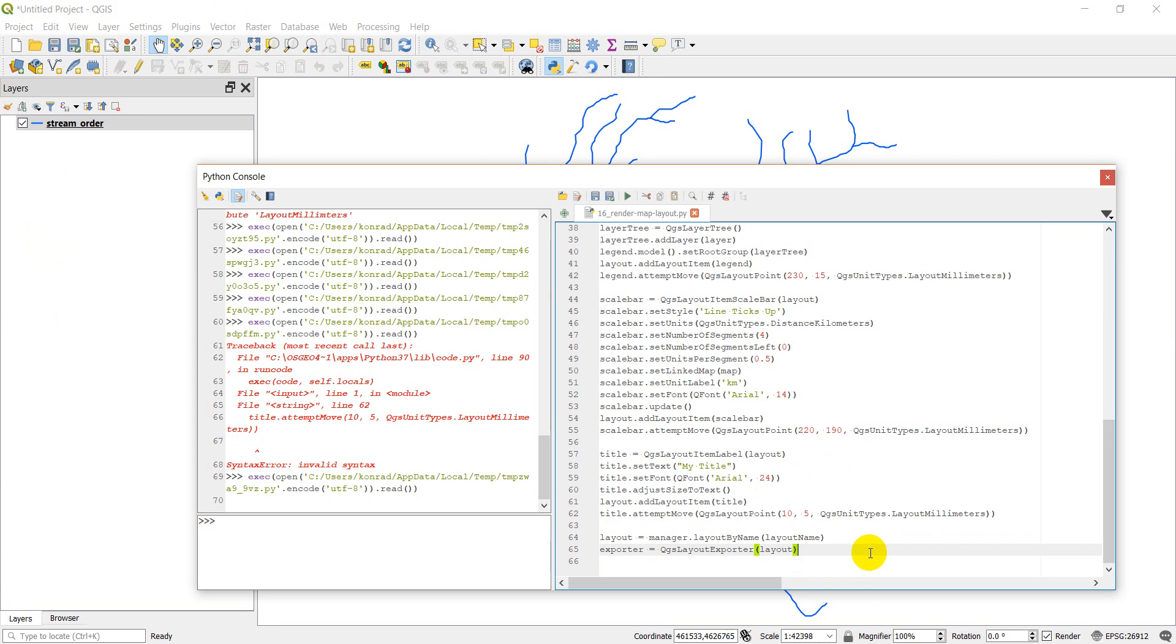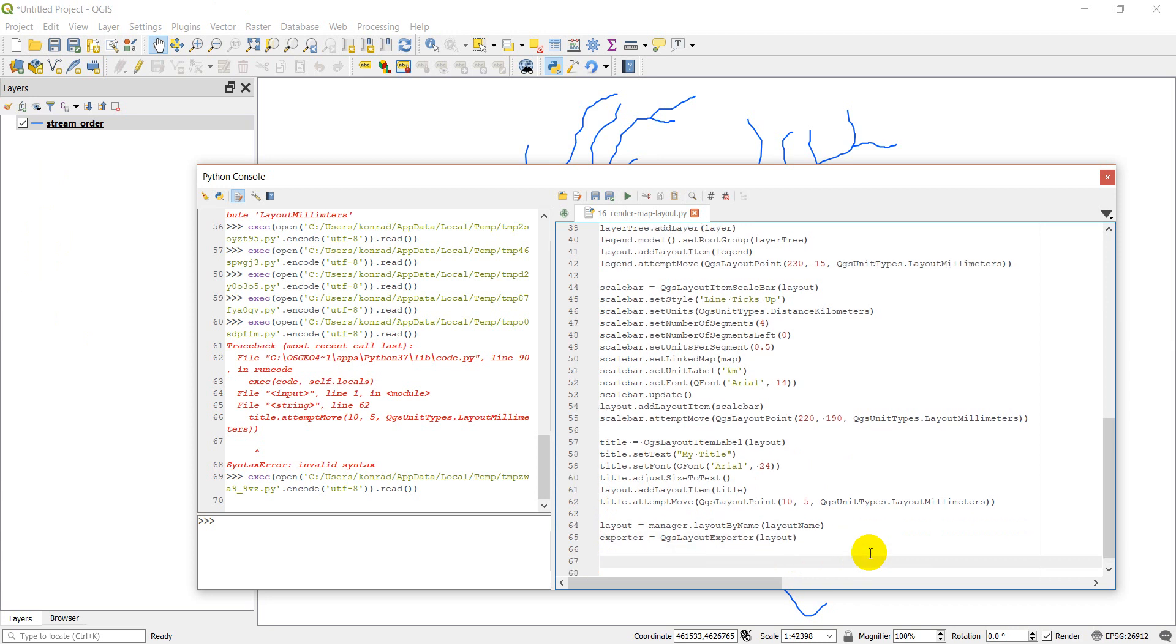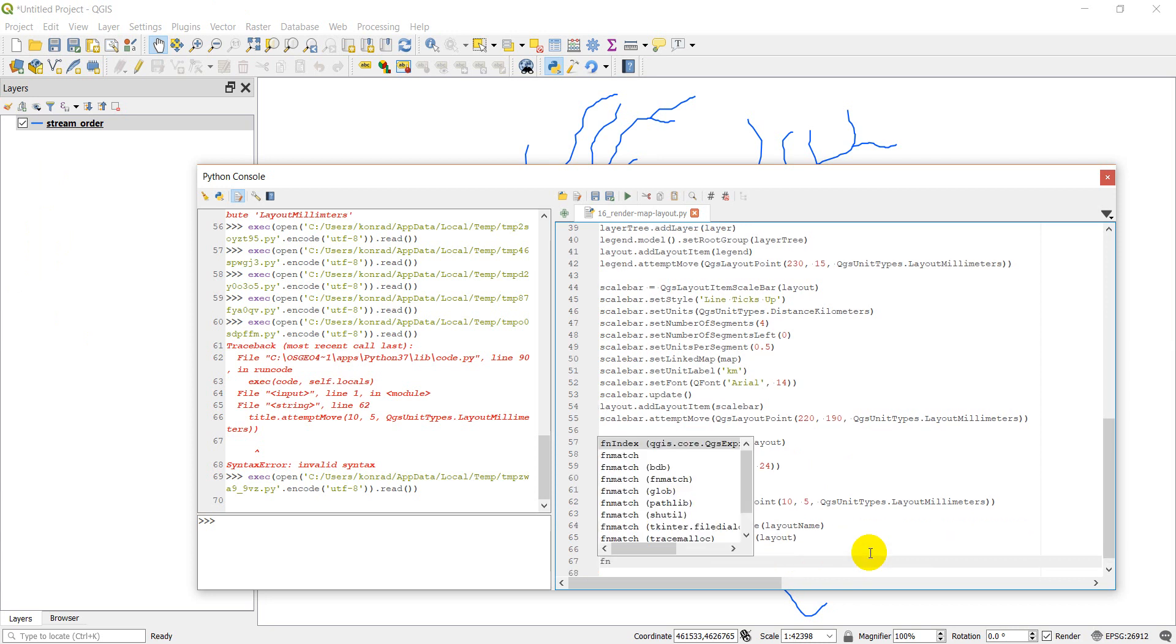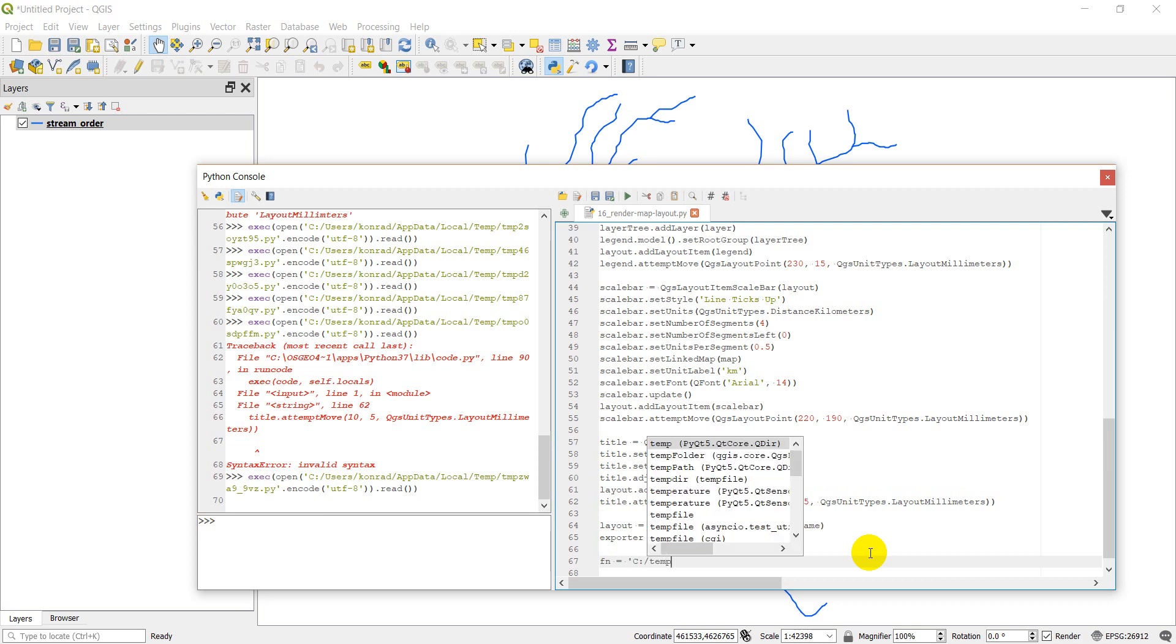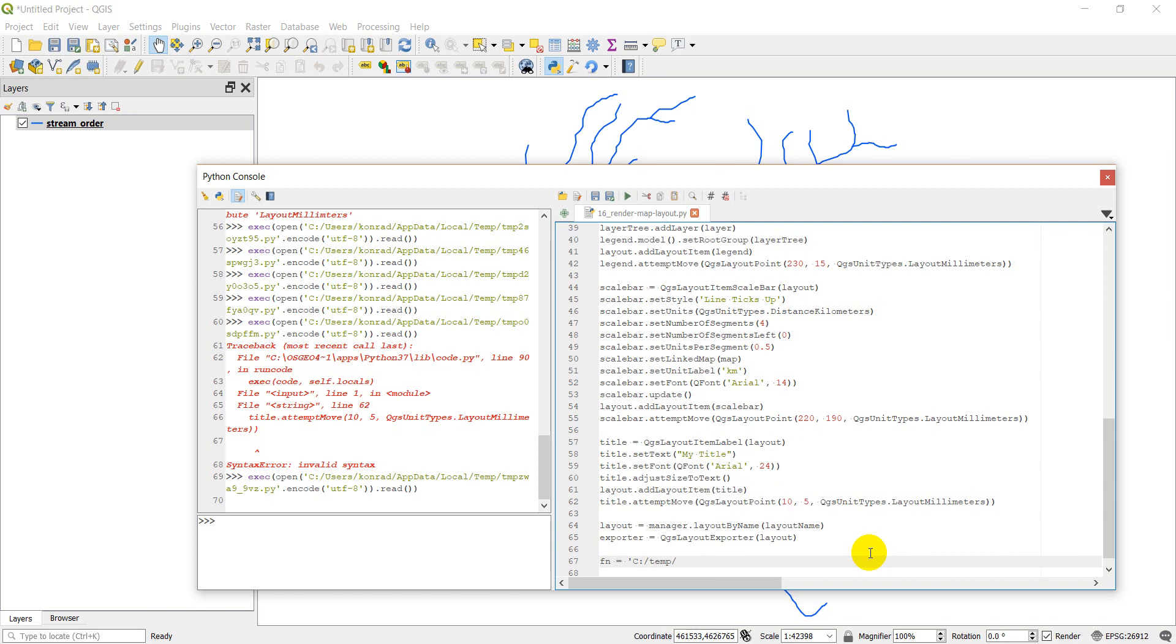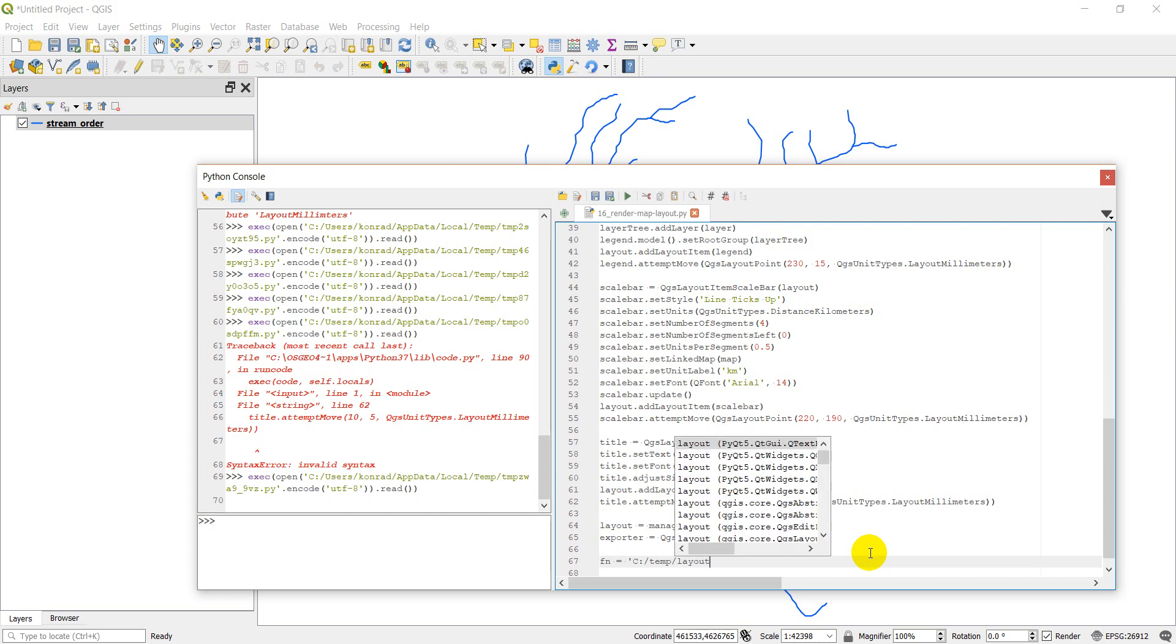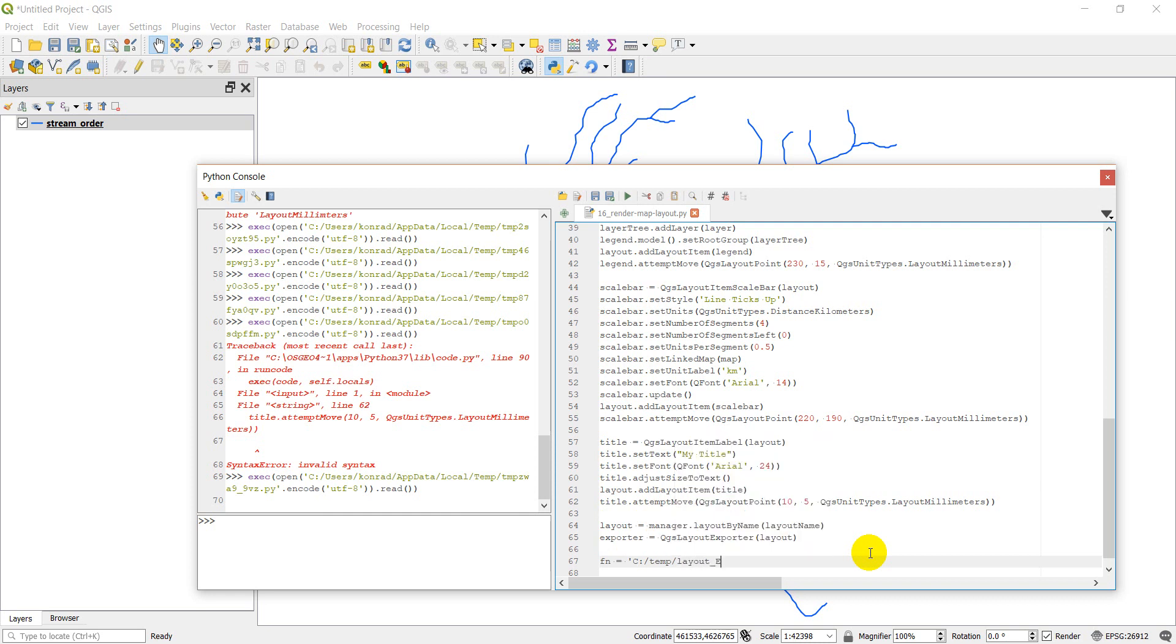So now I'm going to create a file name to export and I'm just going to export this to my temp and we'll call layout export dot png.